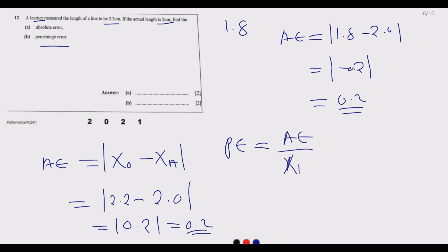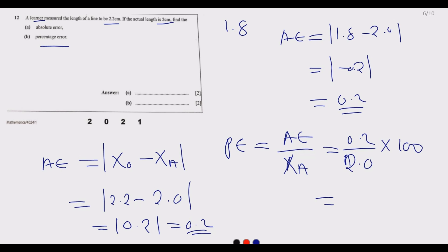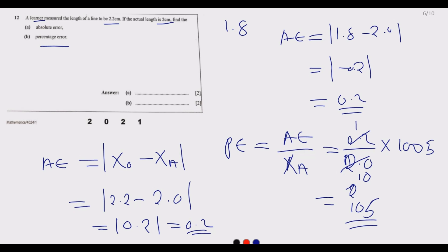Percentage error is given by the absolute error divided by the actual value, multiplied by 100. This tells us how far by percentage the error missed the actual mark. So: 0.2 over 2.0 times 100 gives us 10 percent. This means the learner was 10 percent above the actual measurement.